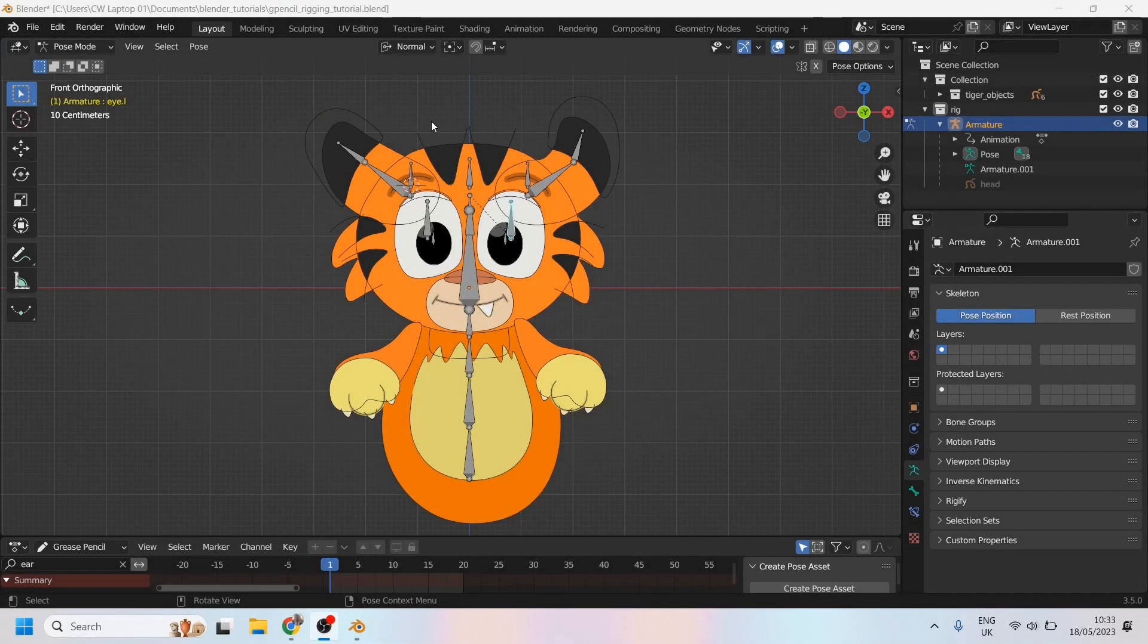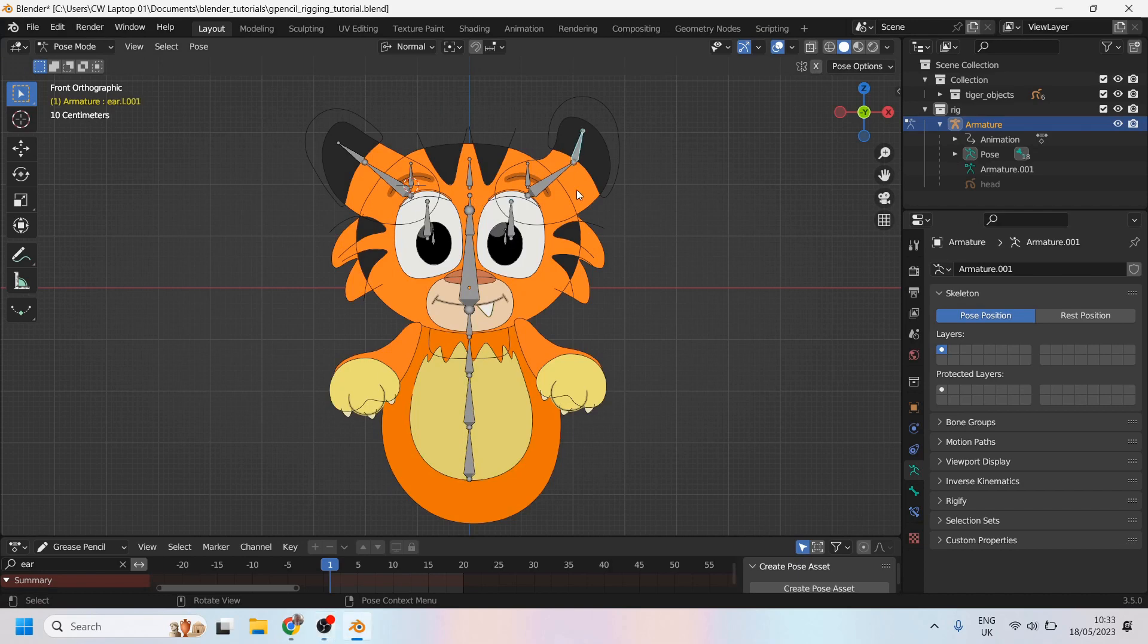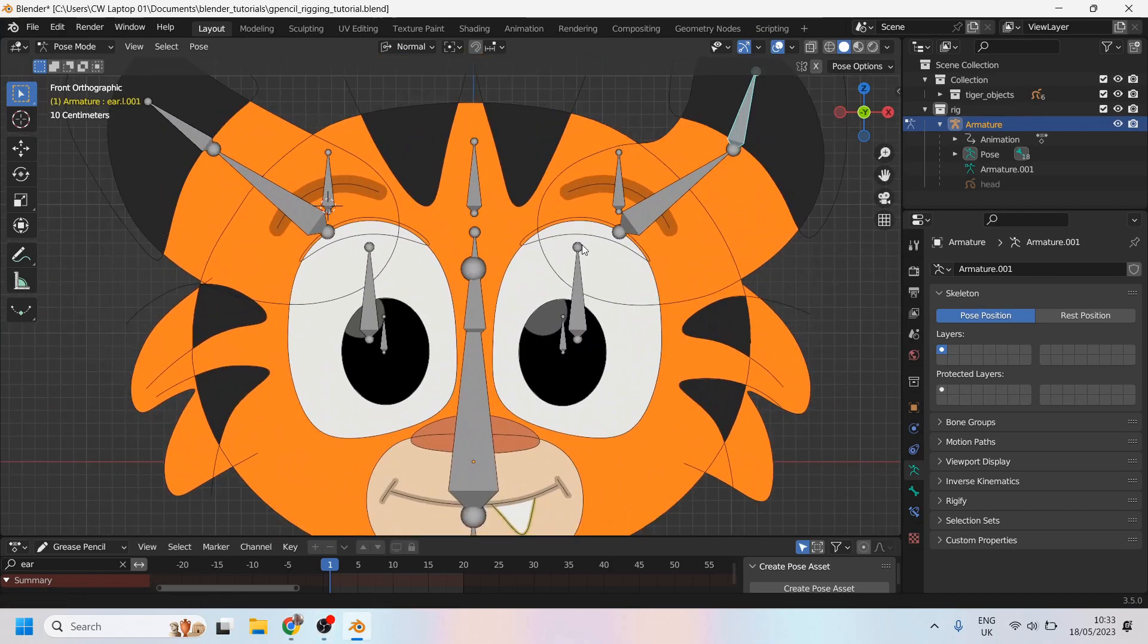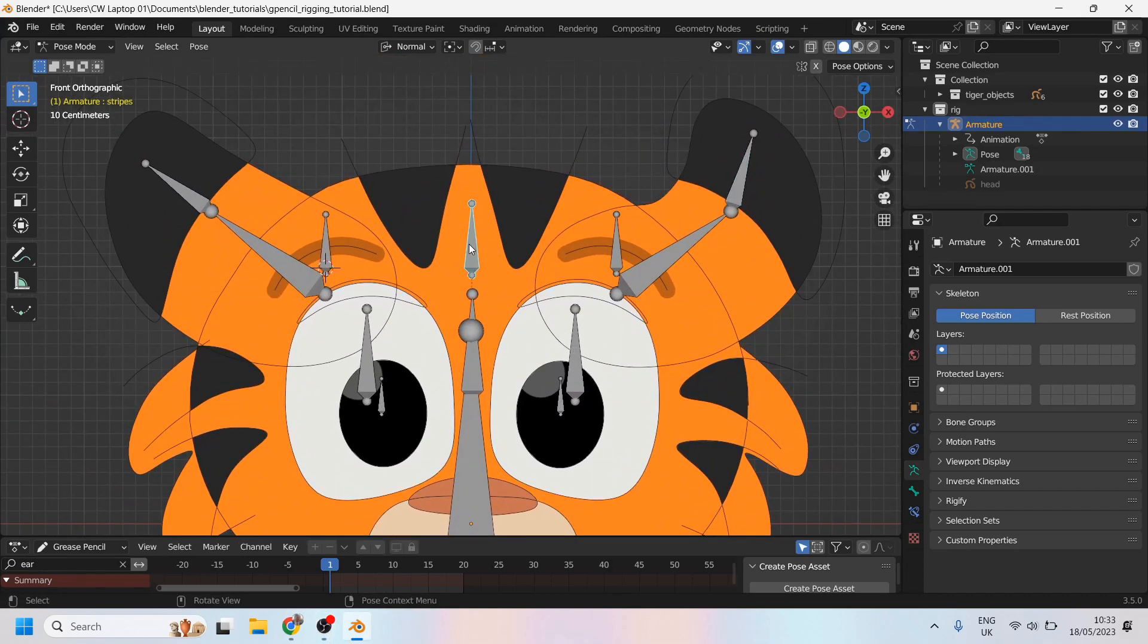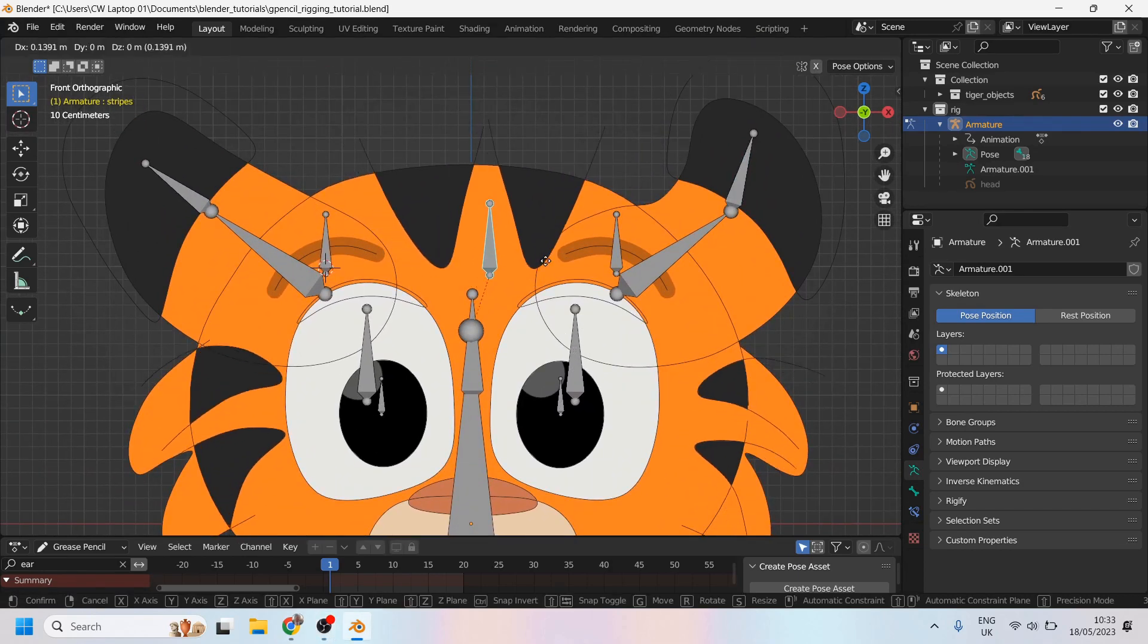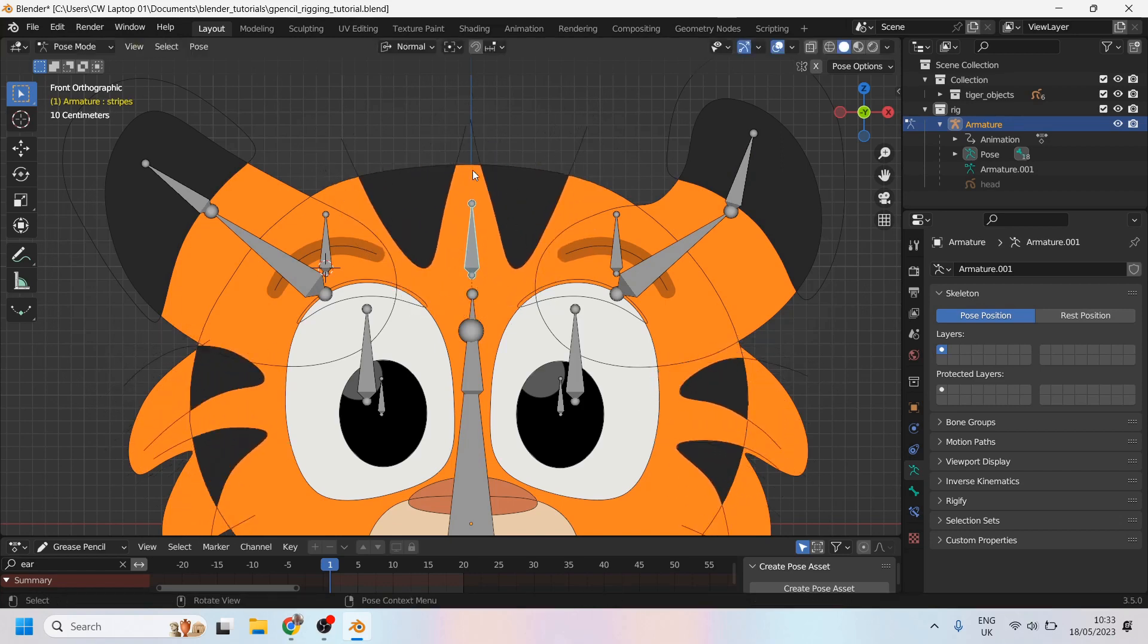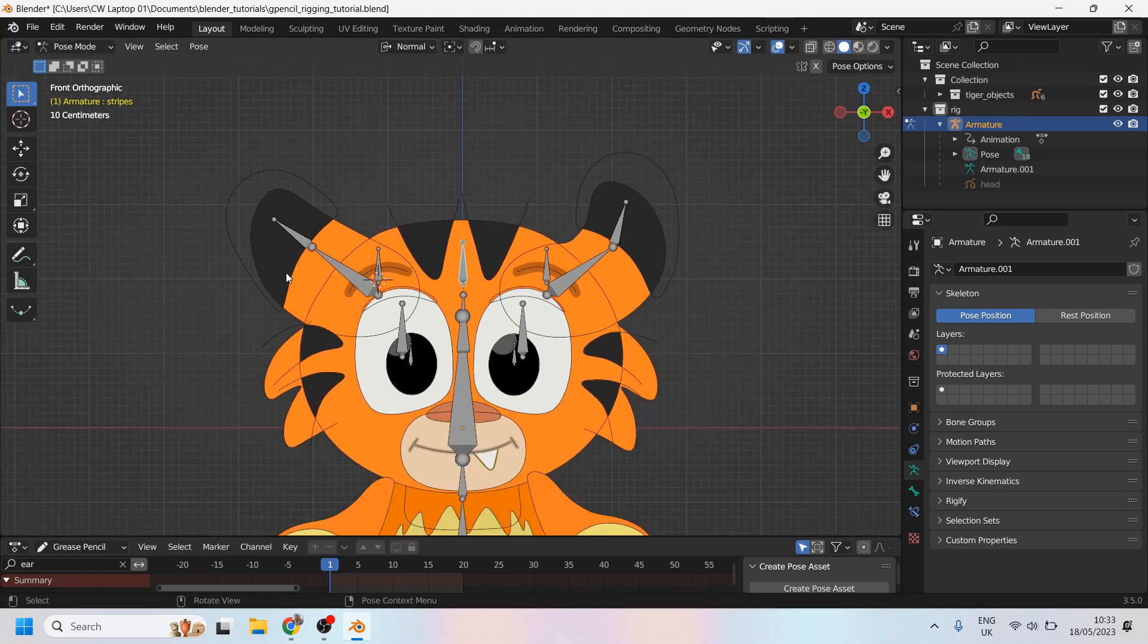In this tutorial we're going to talk about how to create control curves for your rig. What that means is that where you have a bone like this, you'll instead see some kind of custom control curve.